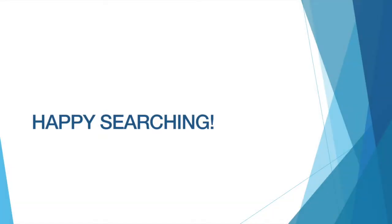I hope this tutorial taught you something new and I hope it can be of use. Thanks for watching, and happy searching!